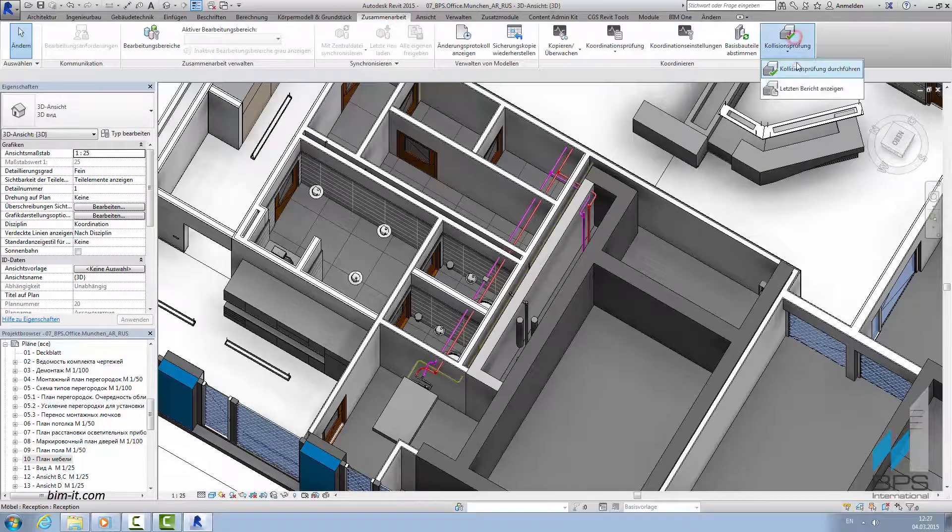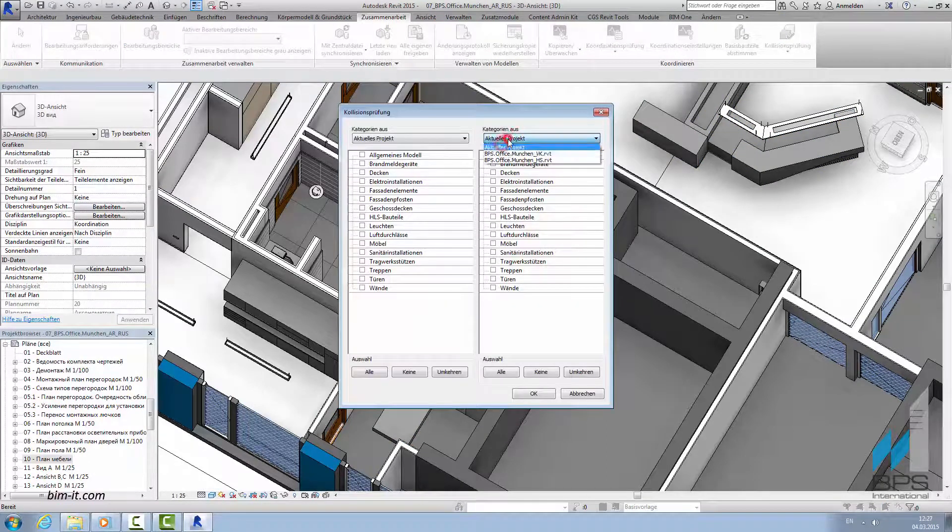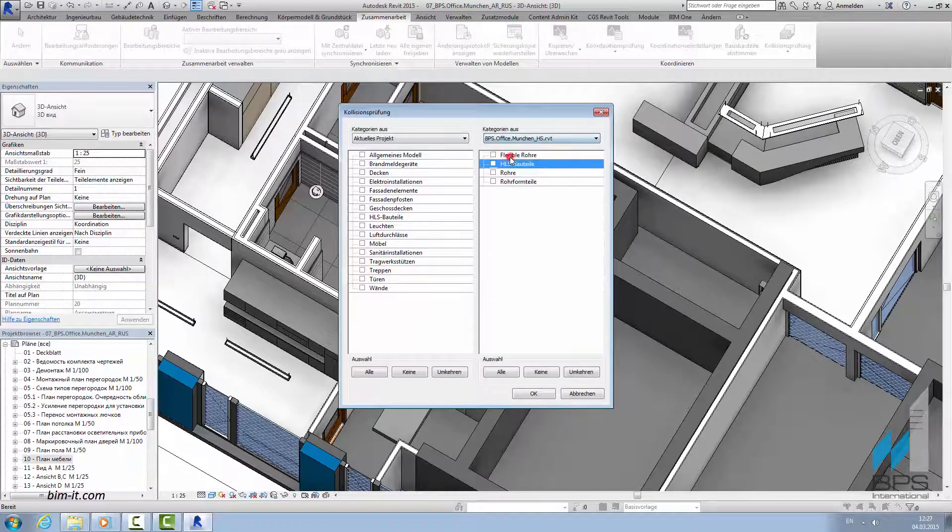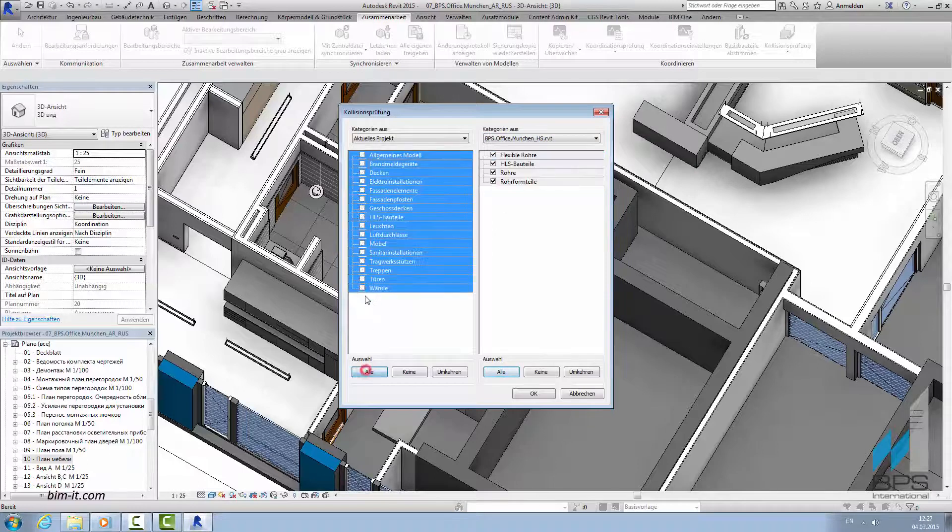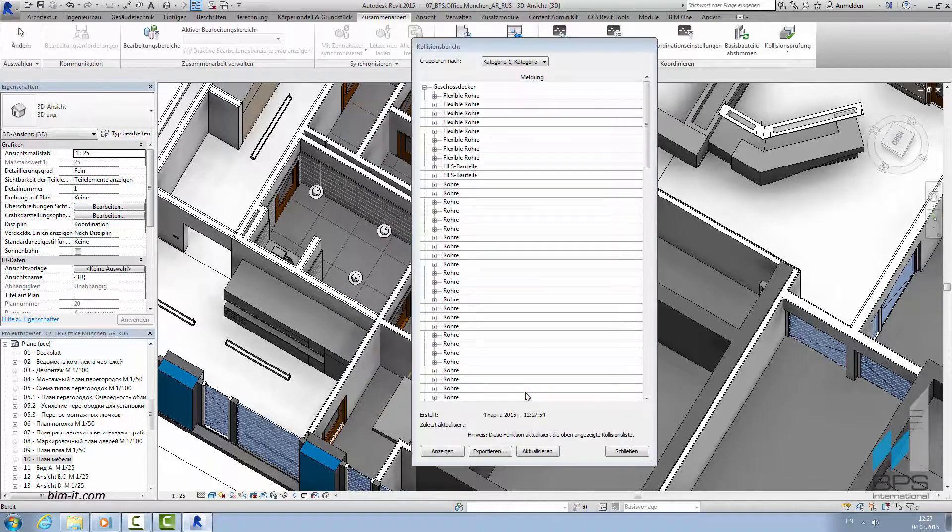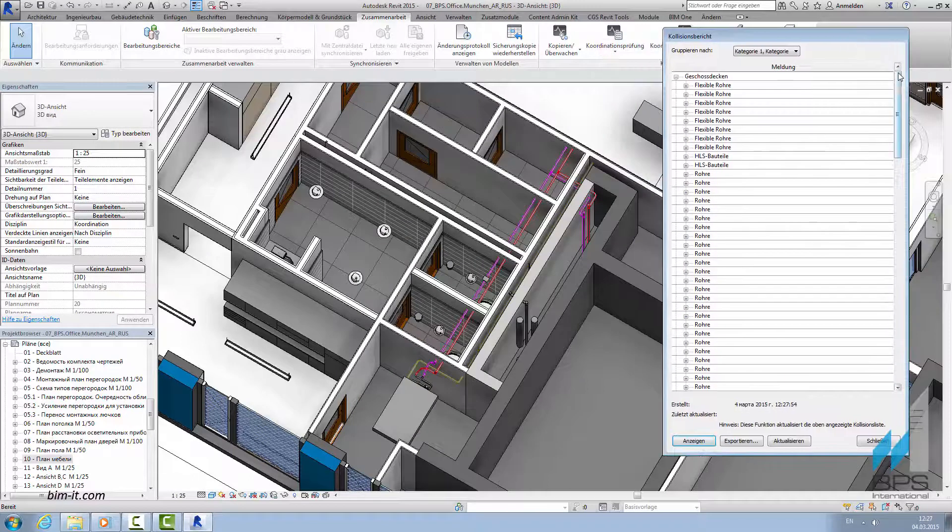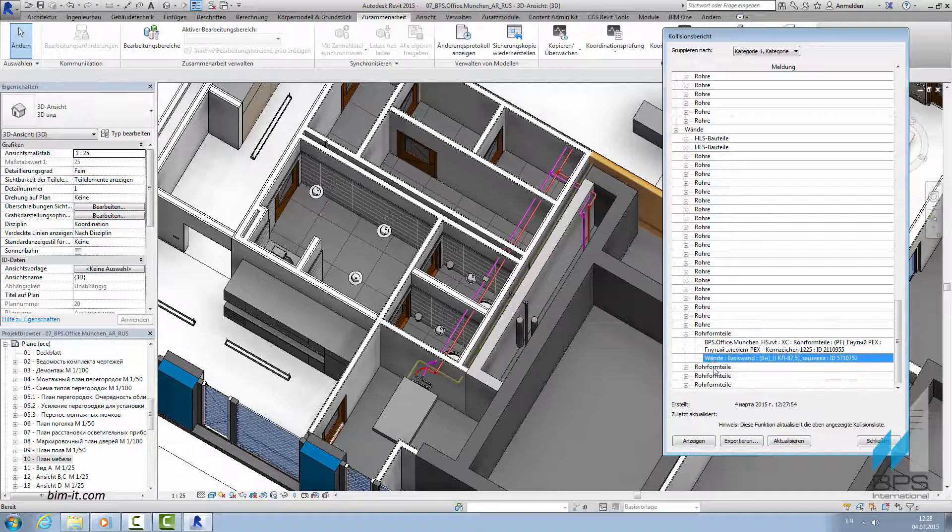For that, we shall choose all the groups of architectural elements on the left side and all the groups of mechanical elements on the right. This way, we will get the list of all the clashes in our project. By picking the clash, we automatically highlight it in model.